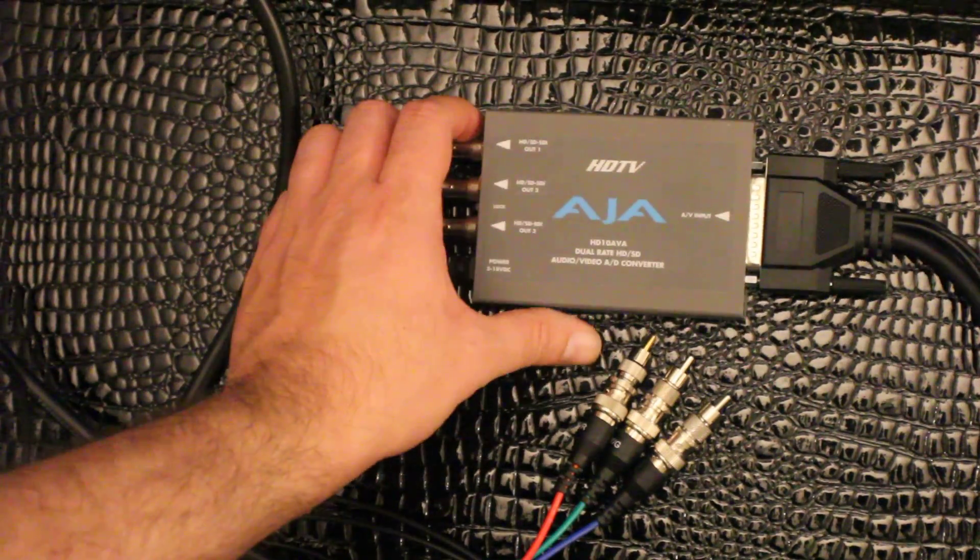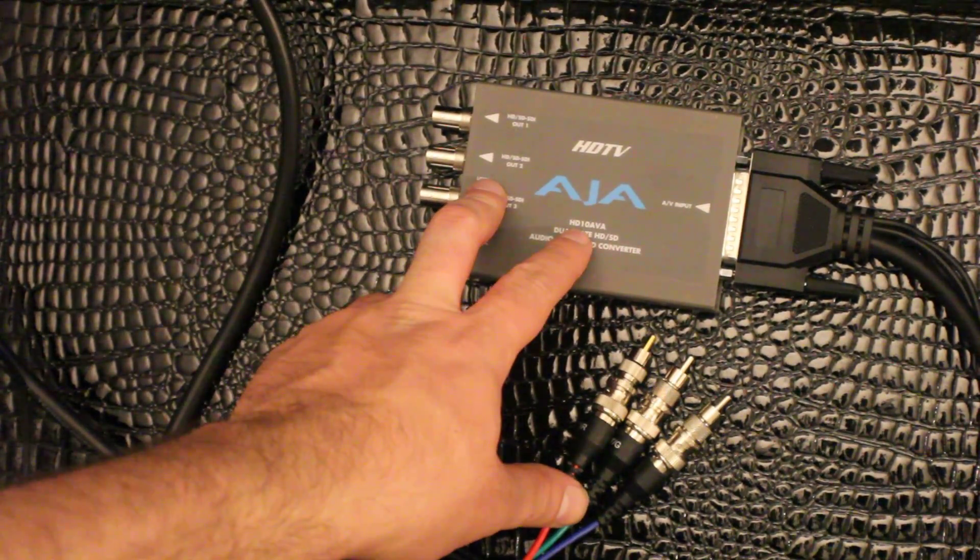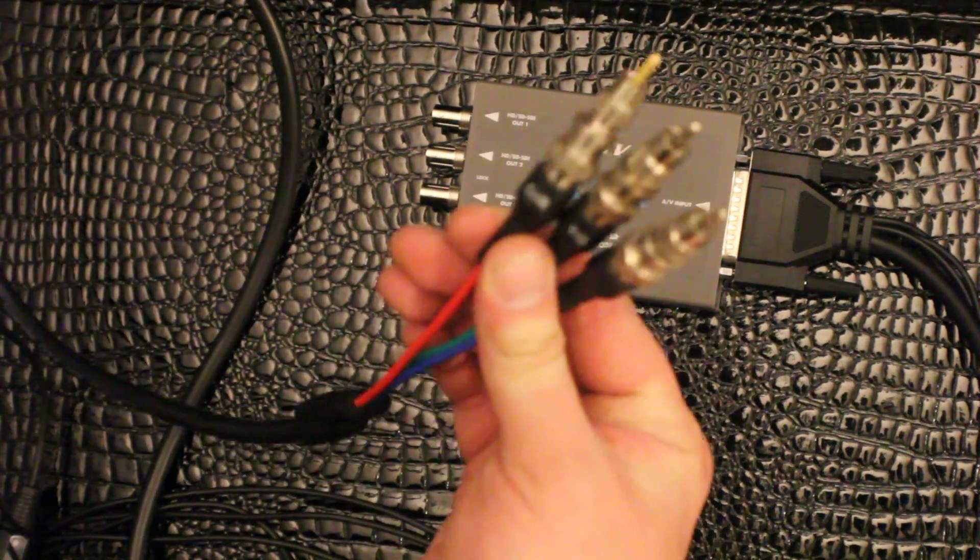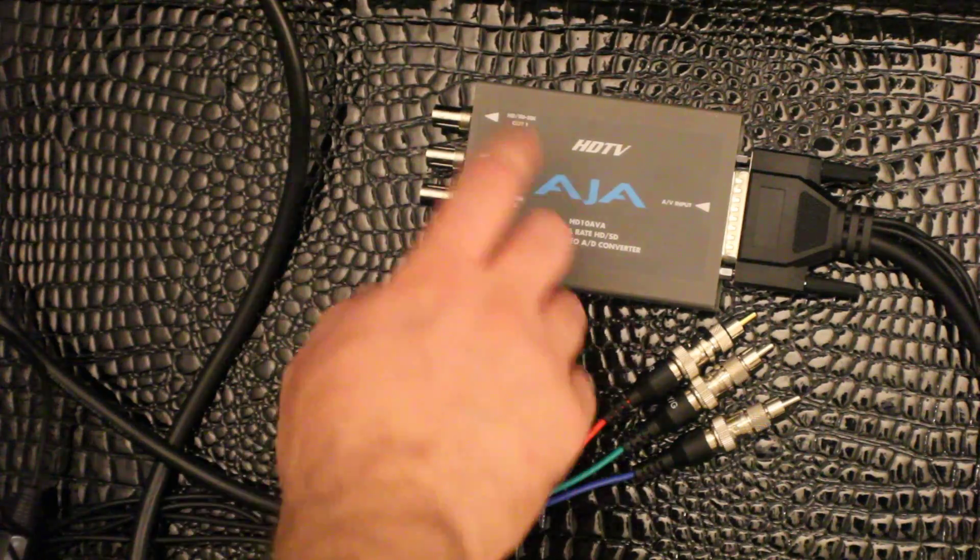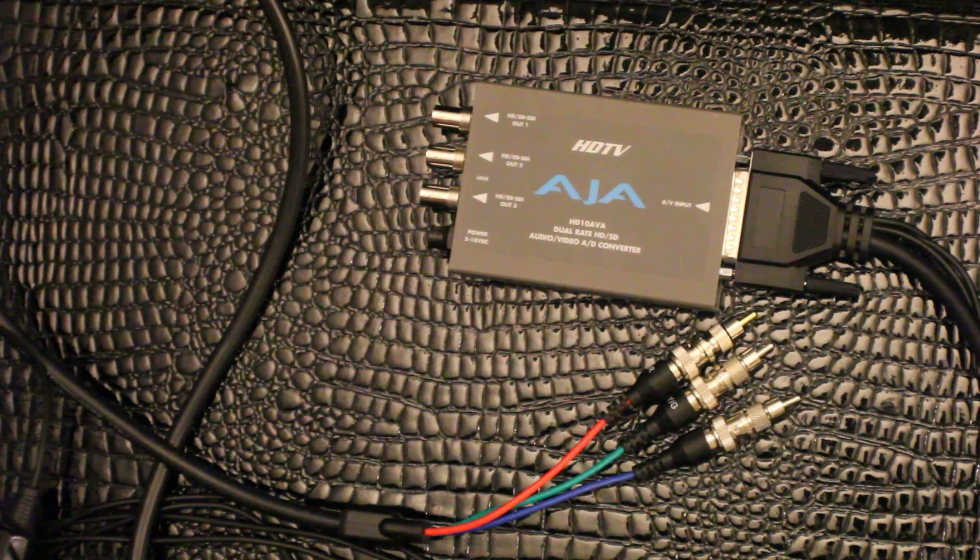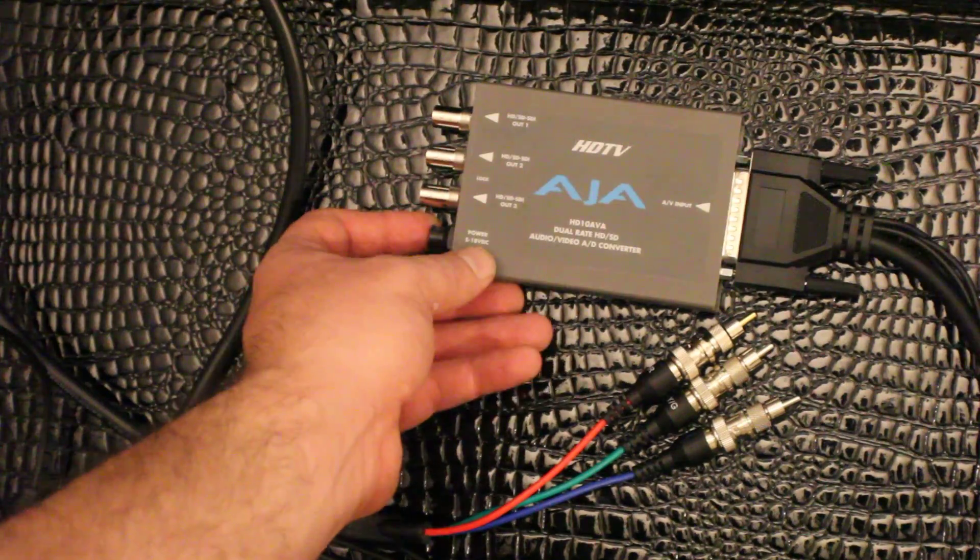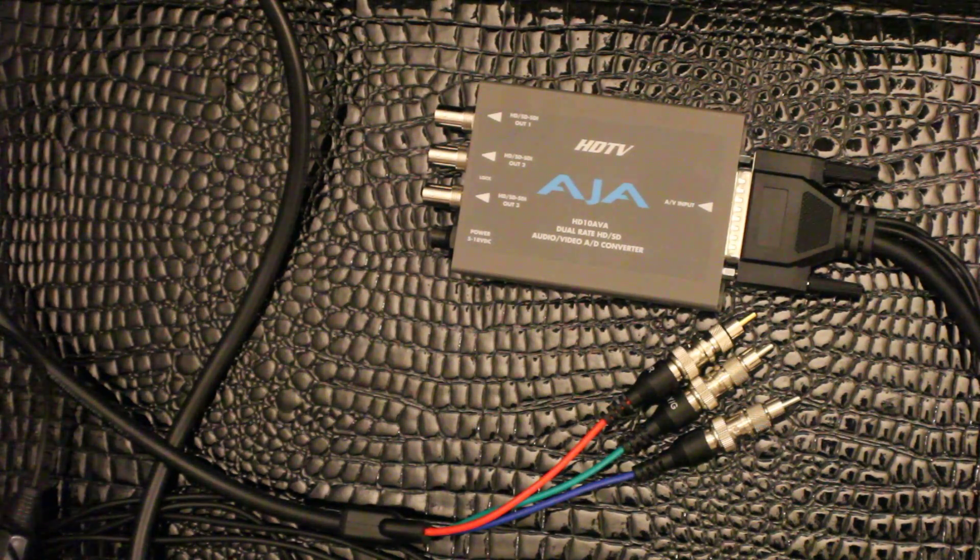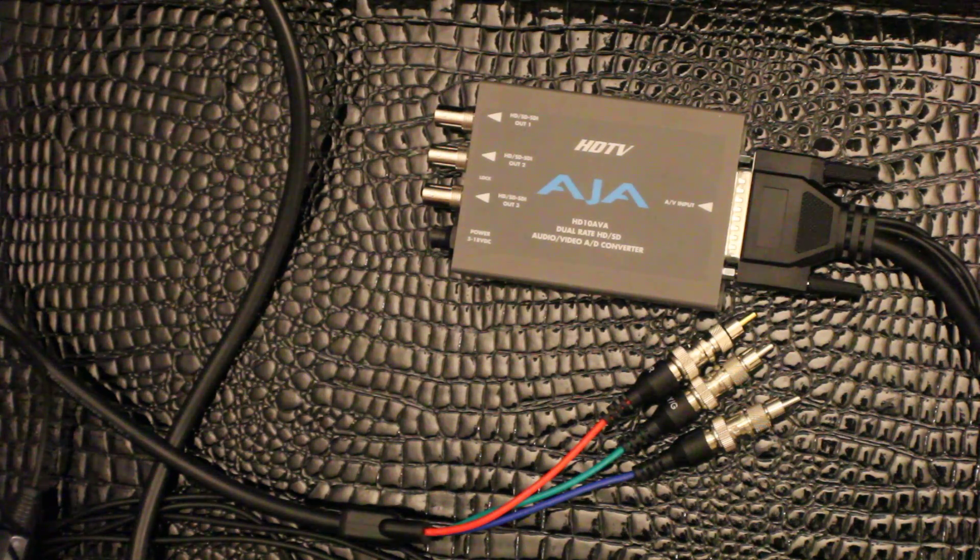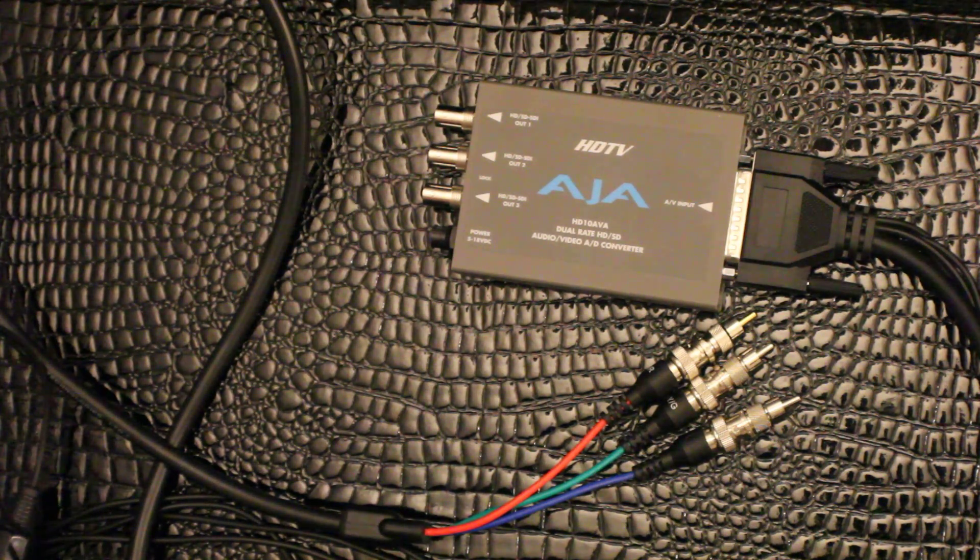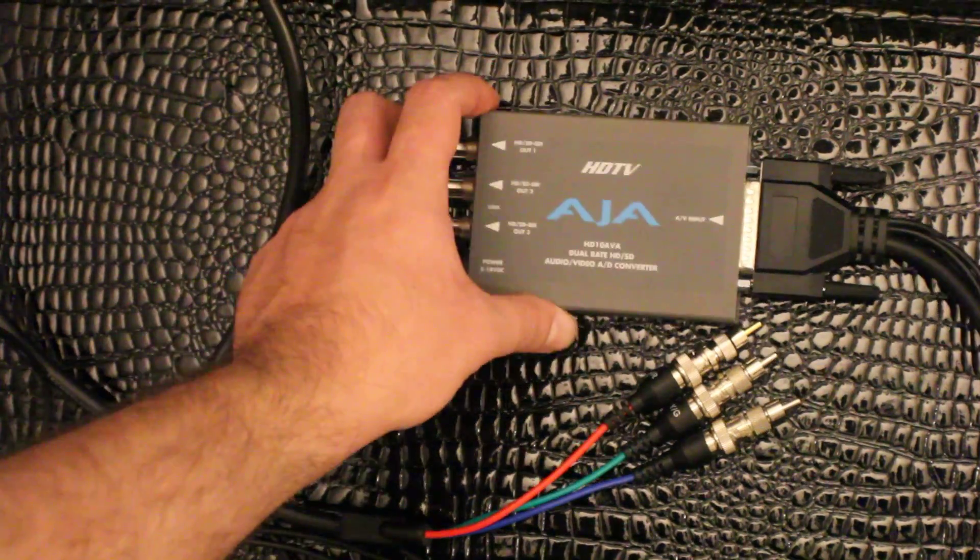This is the Aja HD 10 AVA and it takes component at up to 1080p and converts it to HD SDI to be captured by your Aja Xena or Aja Kona card. This is about a $15,000 setup, but it will allow you to capture 1080p 60 with no compression, so no loss of signal quality.